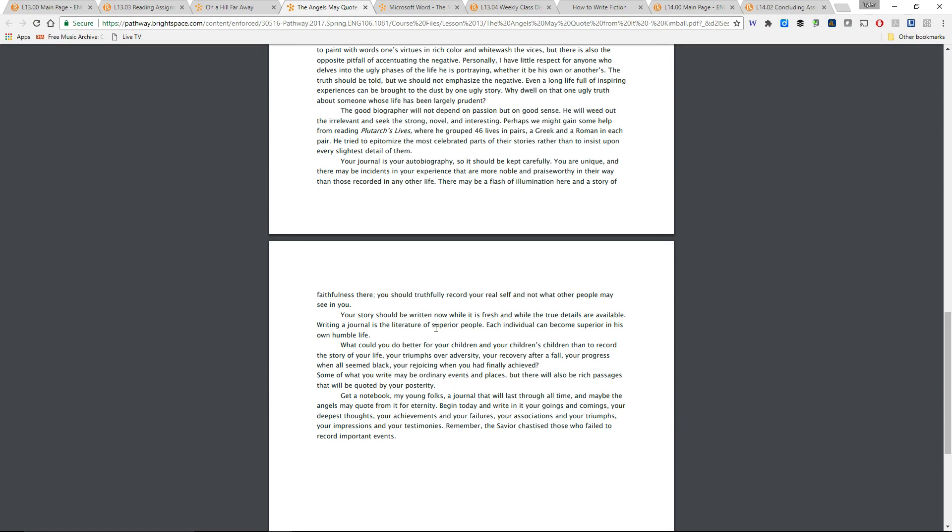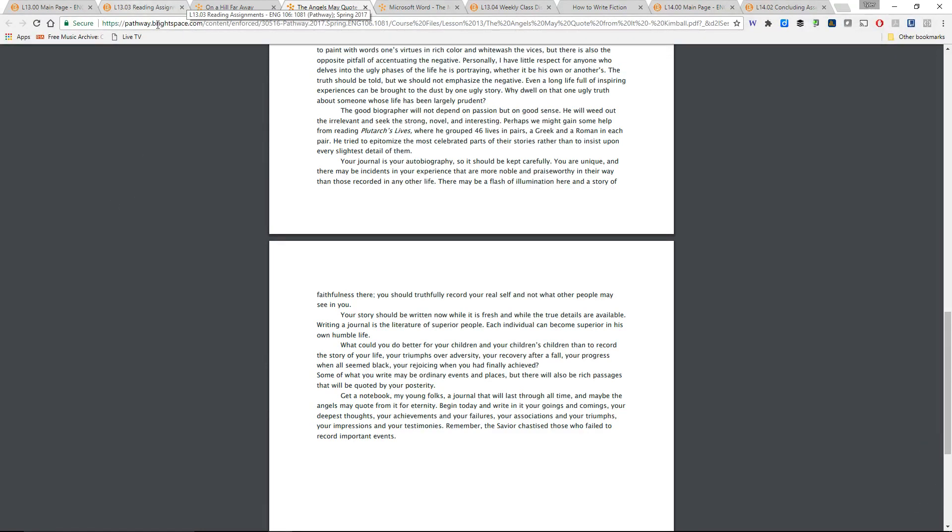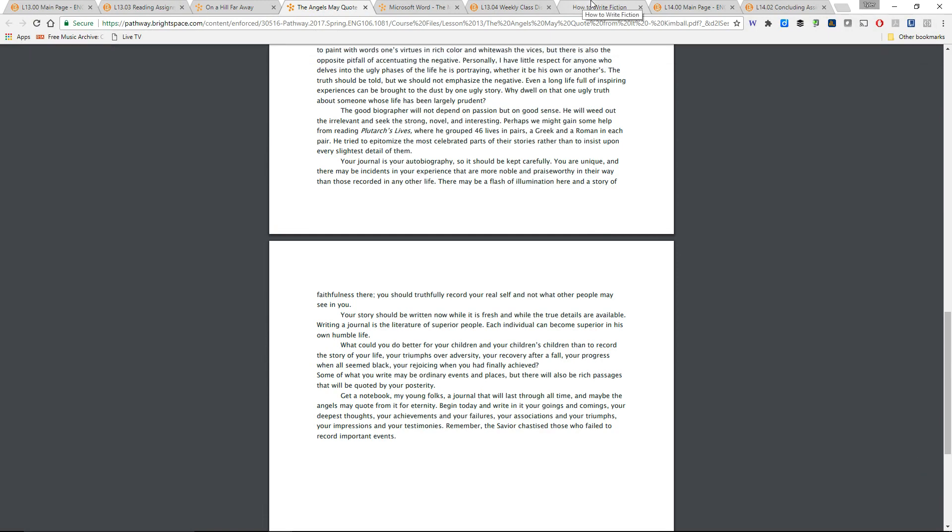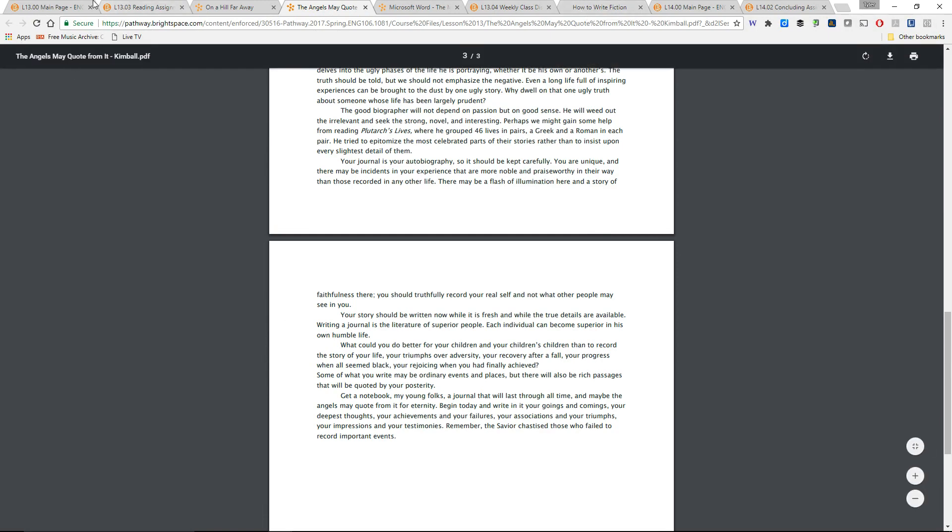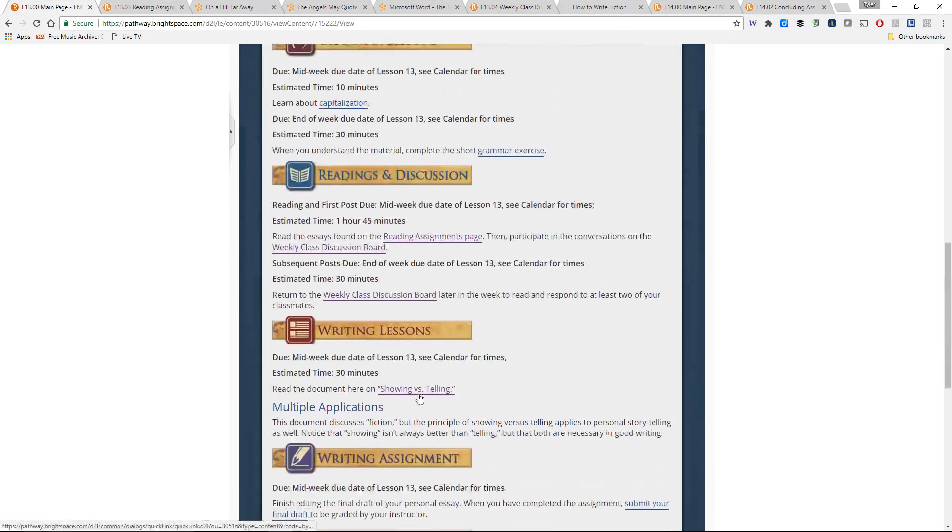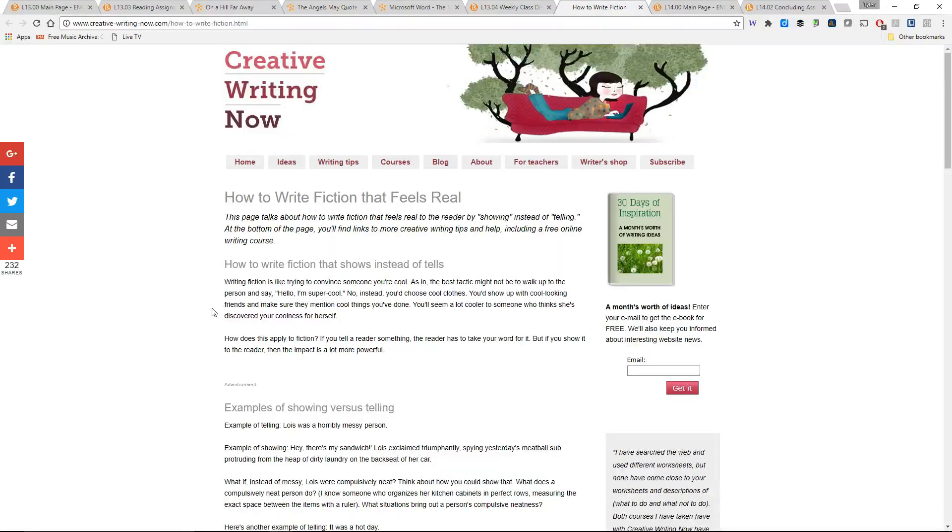Even though the experience may be very specific to us, we can really touch people in universal ways when we address those themes in potent ways with strong language, which is another thing that you'll be reading for a different assignment. This isn't the writing assignment for the week. It's down here for the writing lessons, but it's called How to Write Fiction That Feels Real, and it talks about showing versus telling.